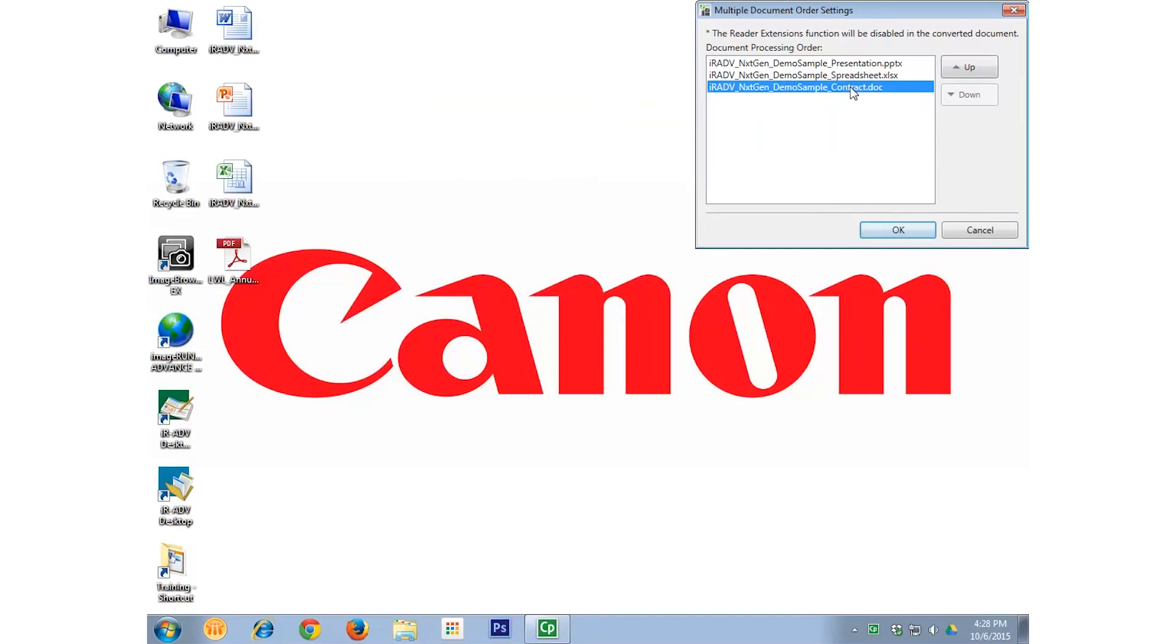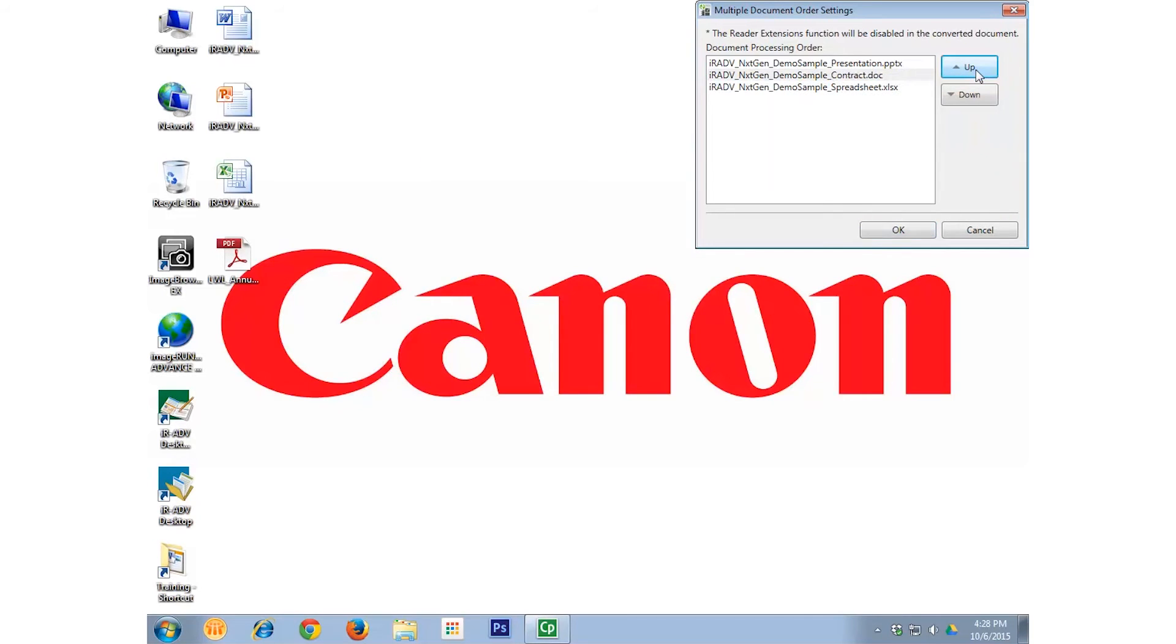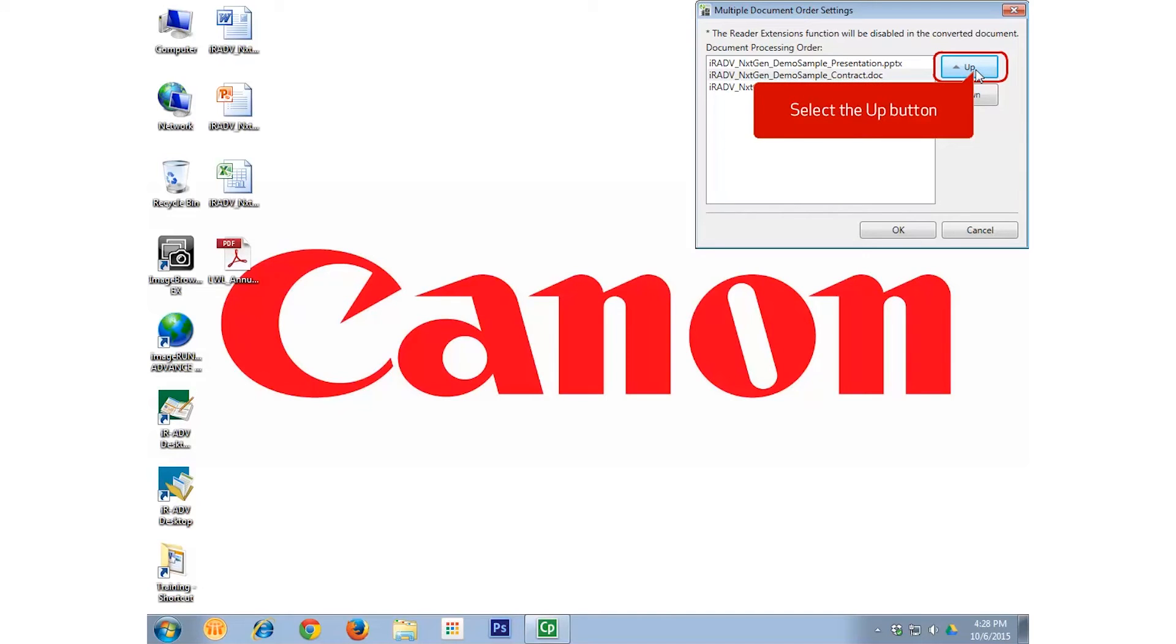select the Up button, and select the Up button again, moving the Word document up two places into the first spot.